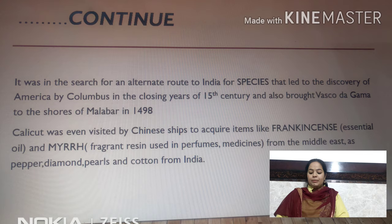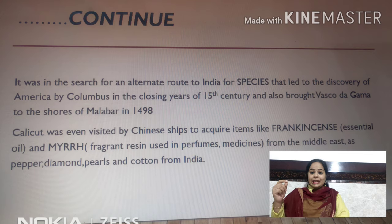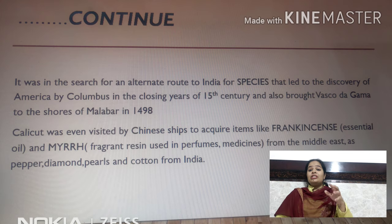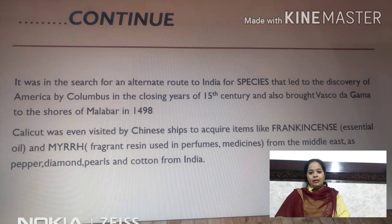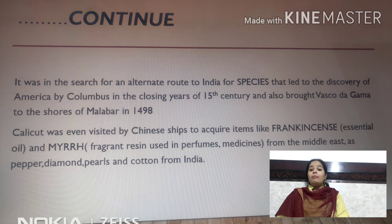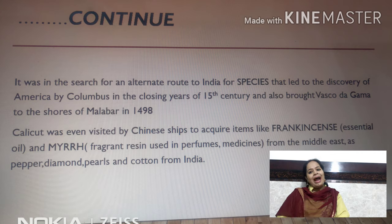Now we will learn about Calicut. Calicut is a city in the state of Kerala in southern India on the Malabar coast. Chinese traders visited Calicut. They first visited the Middle East, where they found frankincense — an essential oil used in perfumes and medicines.